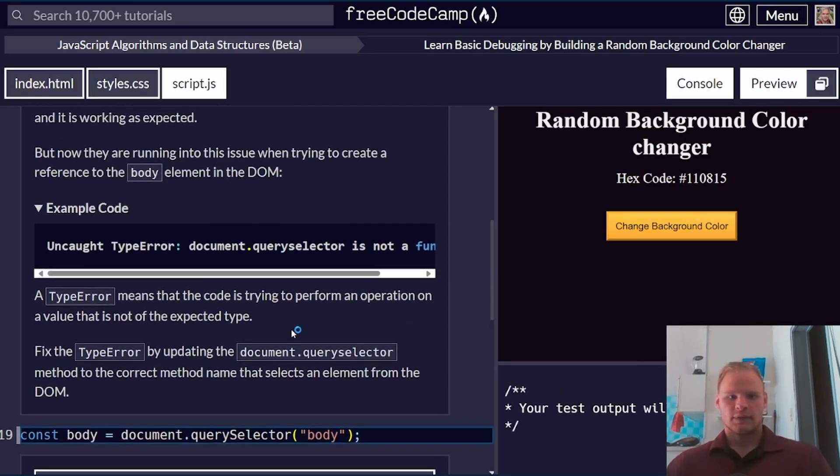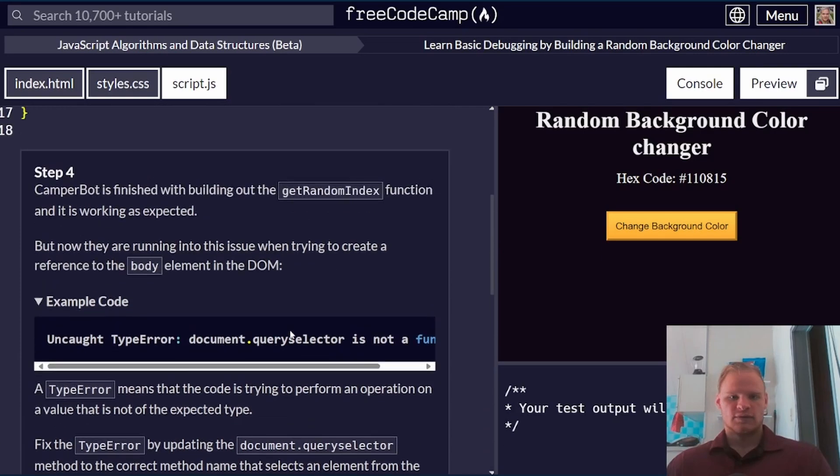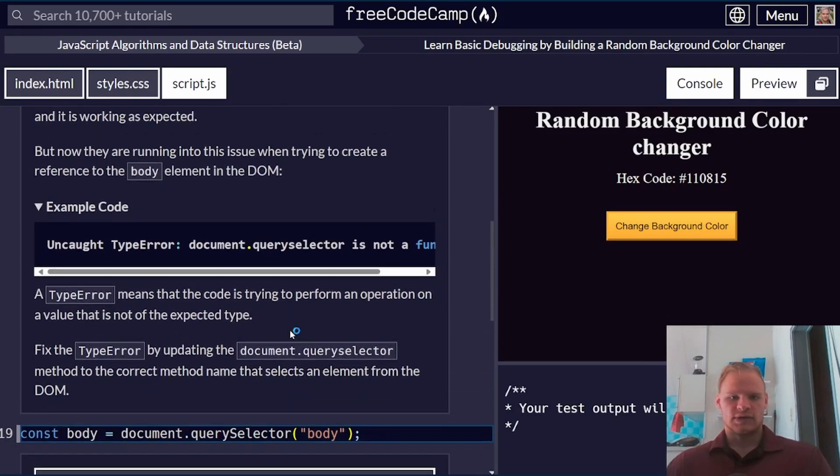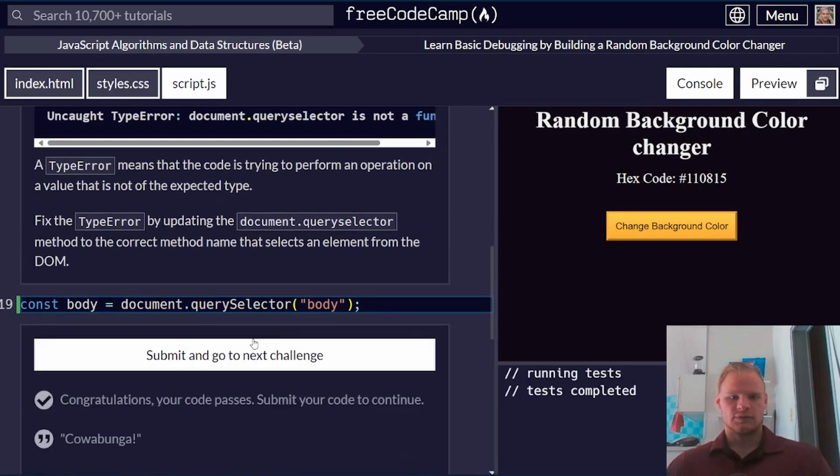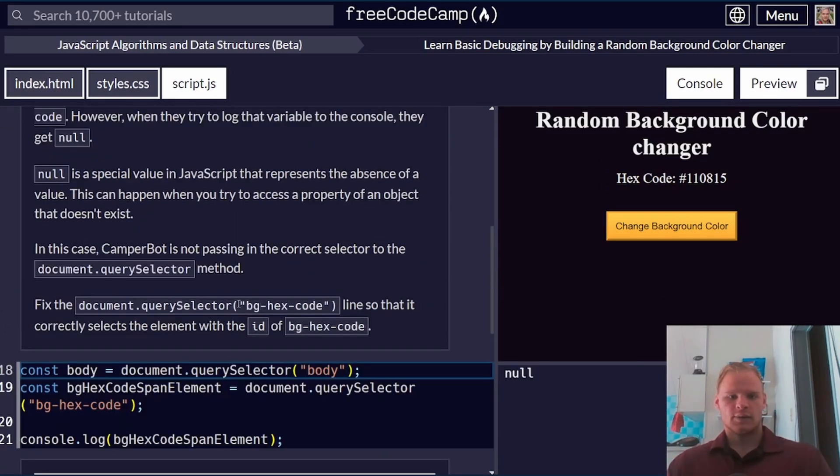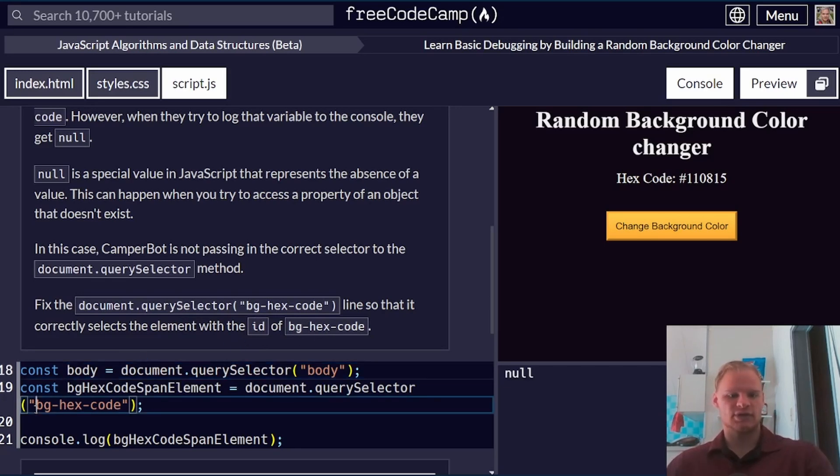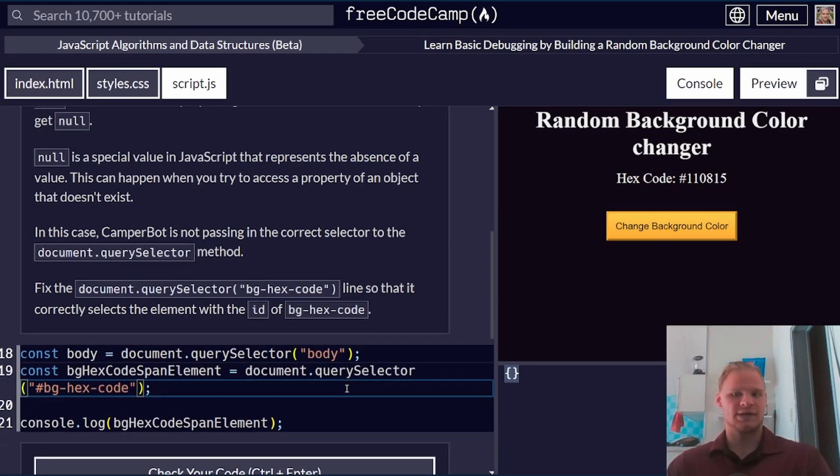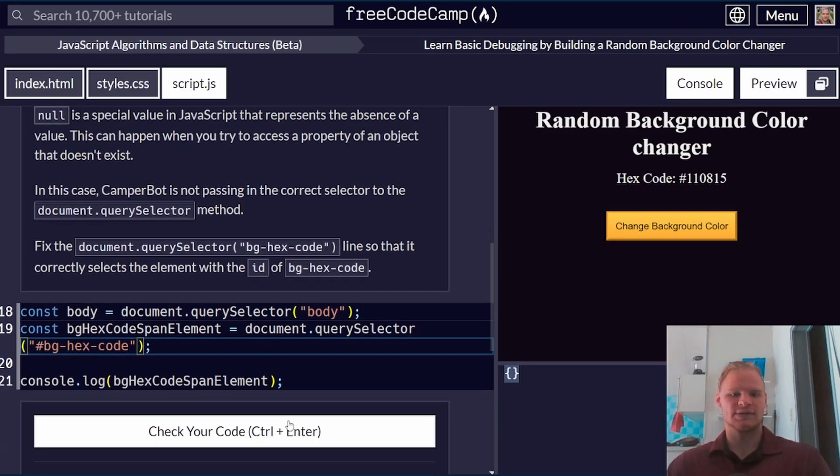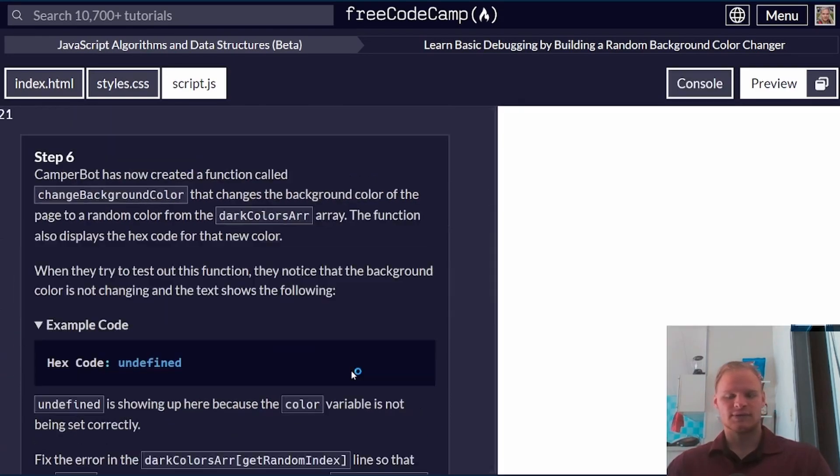Yeah, and that should be fine. We just have to use camel case. We're not selecting the ID of background hex code. That's because it has to have a hashtag before this, and then we should be able to get it. Before it was null, and now it's an empty object. I think that's correct. Yeah, perfect.